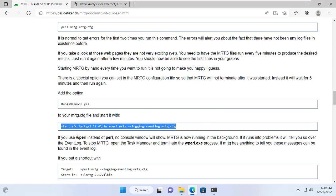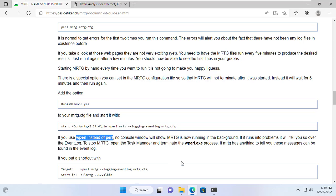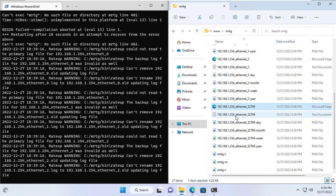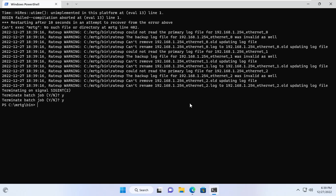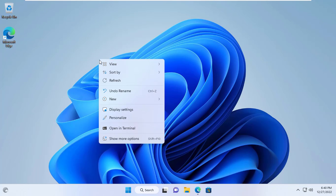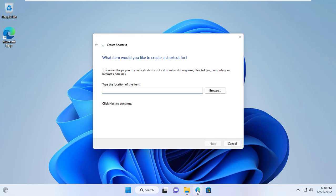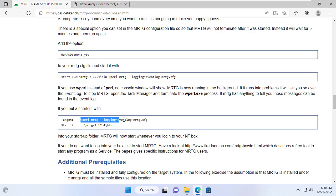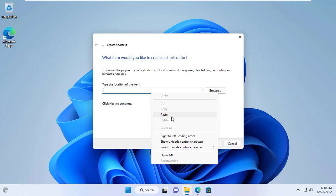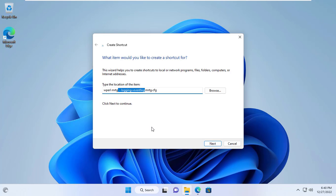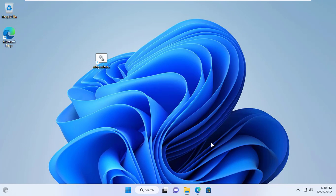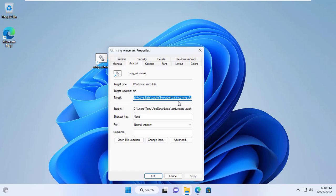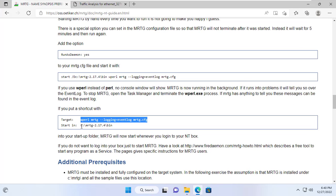Here are the basic steps to monitor traffic with MRTG. The next steps I set up to run the MRTG tool every time the Windows operating system boots, and how to monitor multi-device traffic with MRTG. Next I create a shortcut to run a command to monitor the Windows server traffic. I will replace Perl with WPerl to run the MRTG tool without a console window. After creating the new shortcut I update 'Start in' to the MRTG bin folder.